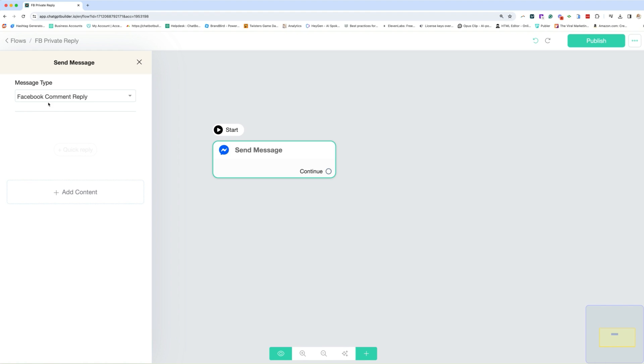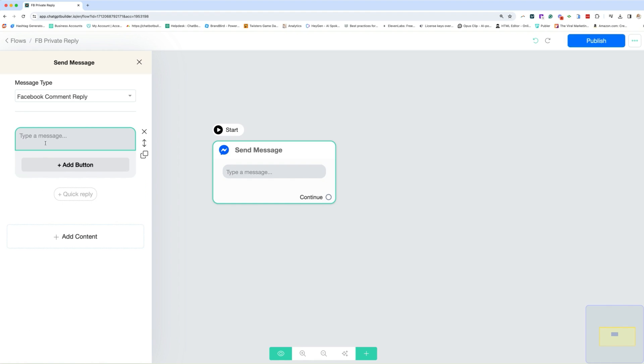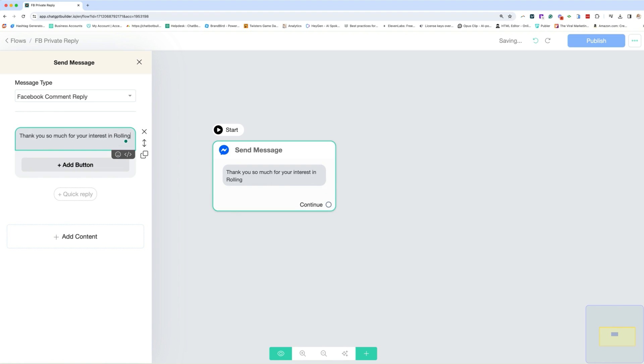So technically, this user is not actually going to be considered a contact in your contact list, meaning you cannot respond to them outside of this one message until they take an action. So we'll go ahead and add a text block. And we can just simply say something to the effect of, thank you so much for your interest in roll dough pizza truck. How can we help you today?